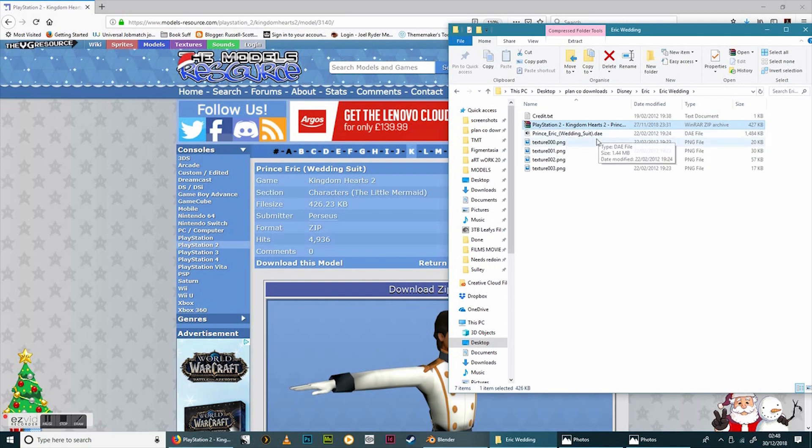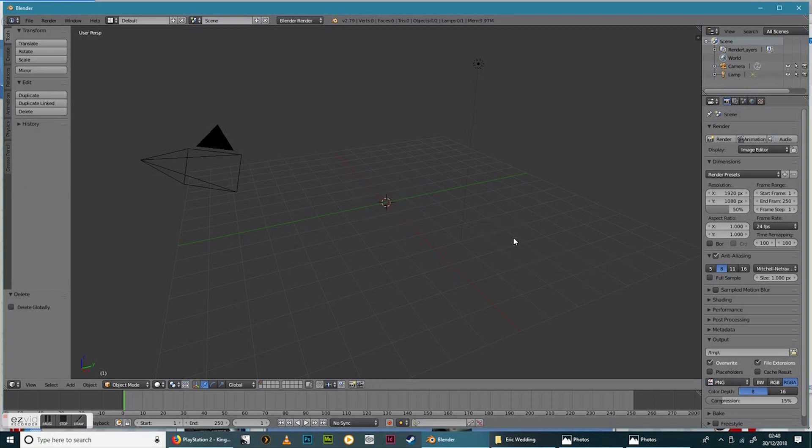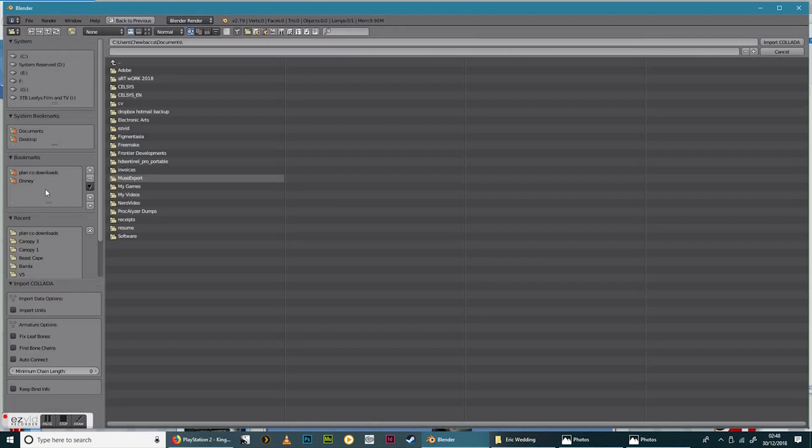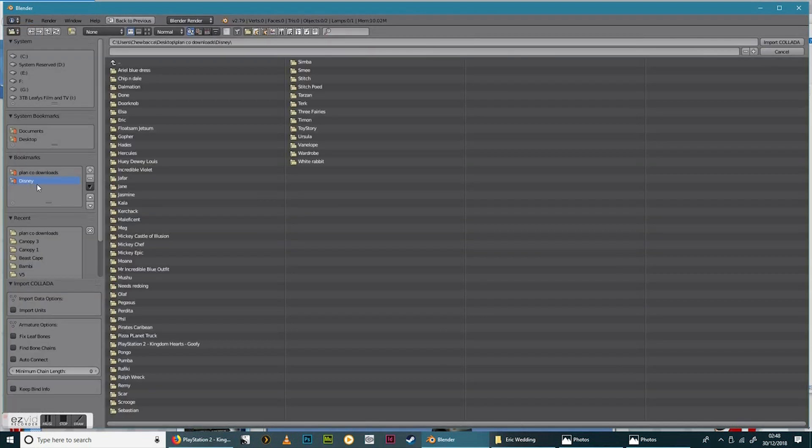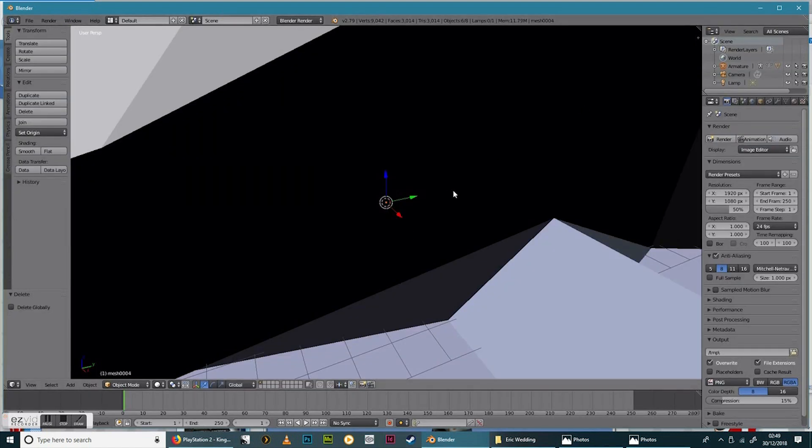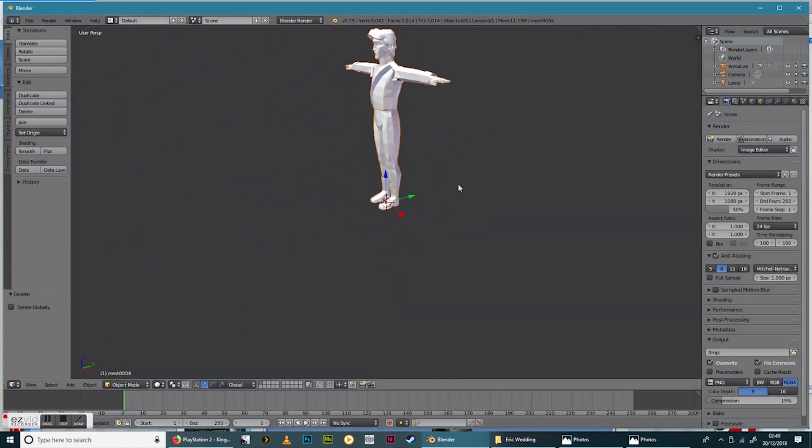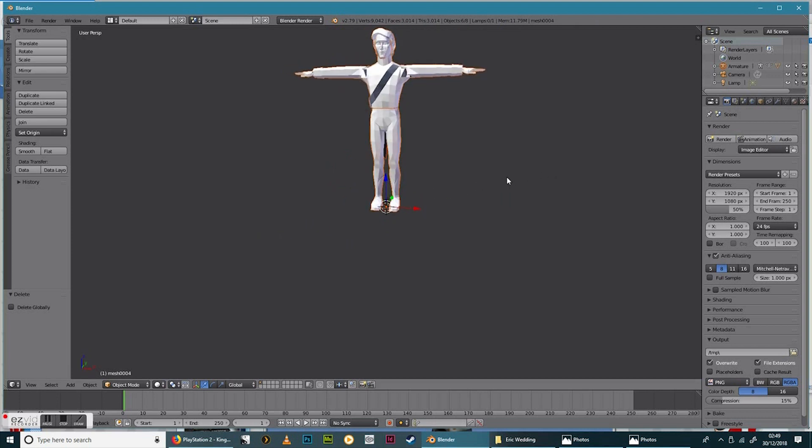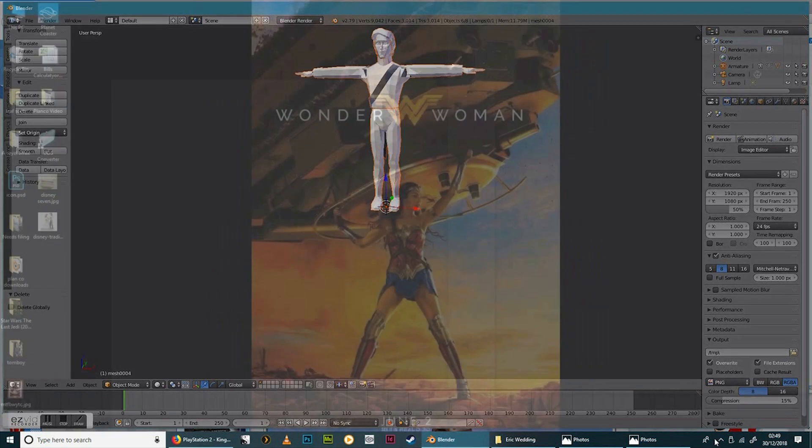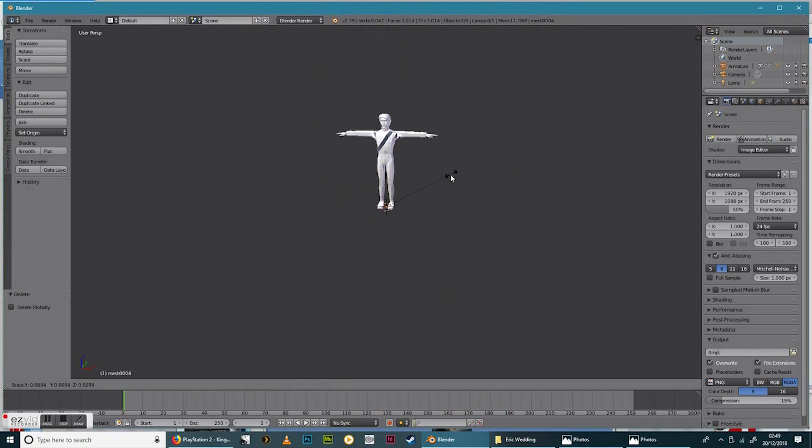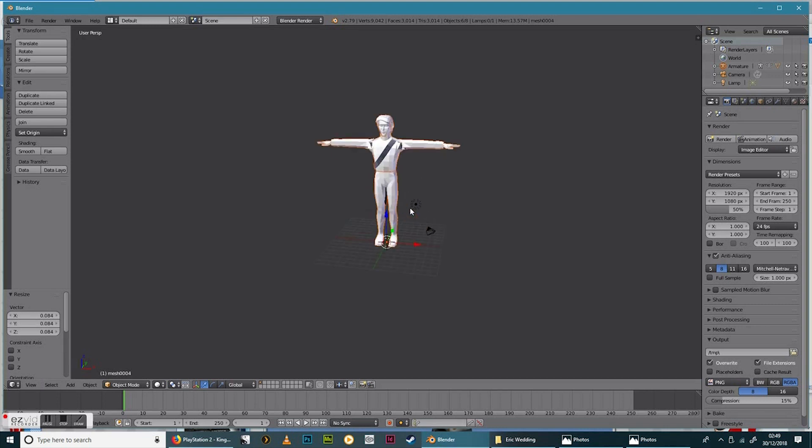So we know that in Blender when we start off I'm just going to delete that for now. So I'm going to go to the Disney file, import Collada DAE, go into the Disney file, Eric, Eric Wedding and there's the DAE. And you can see he comes in at a huge scale which is obviously what we don't want. So initially what I'm going to do is I'm just going to hit S for scale and bring him right down. And he's not going to be the right size here.